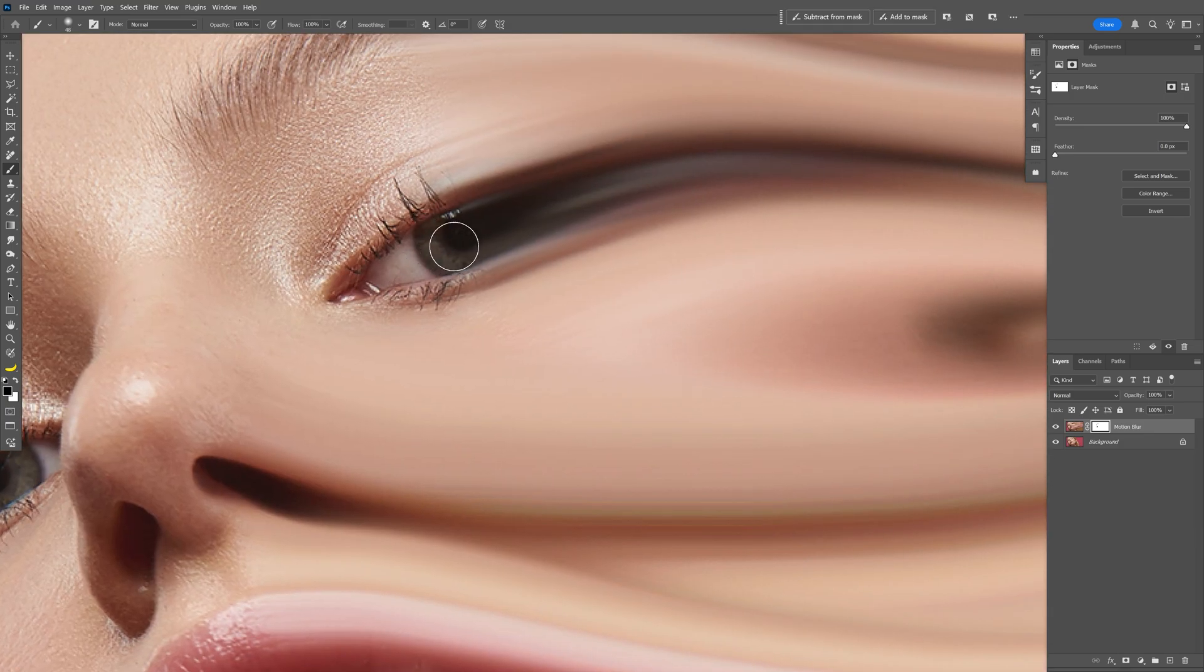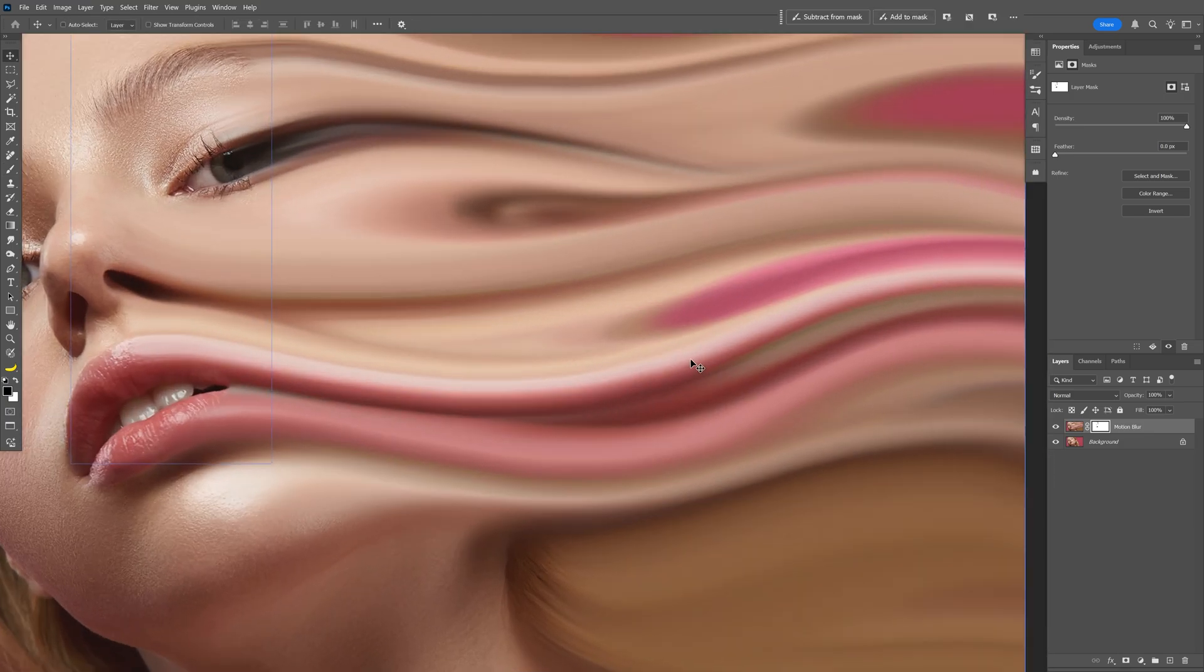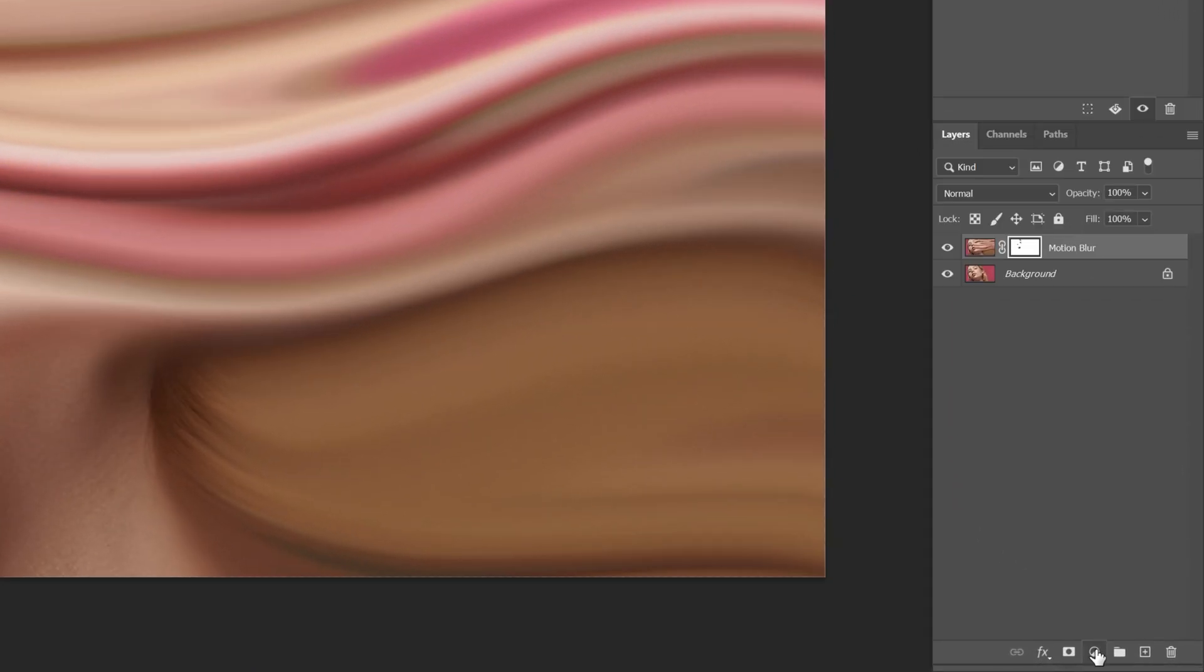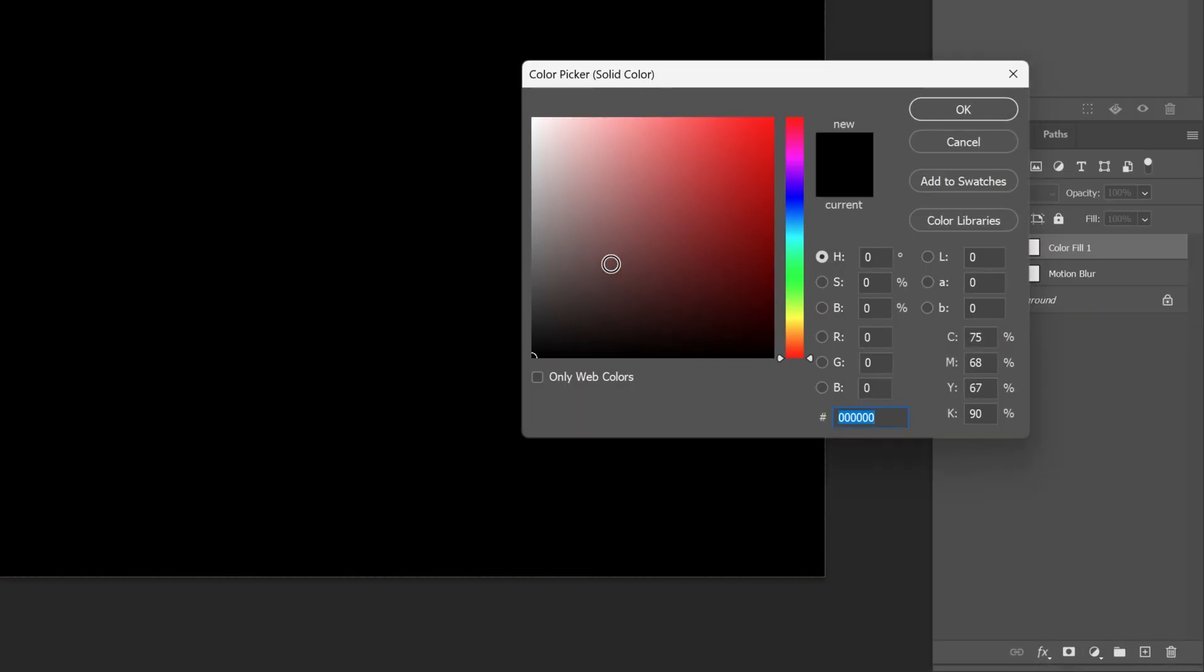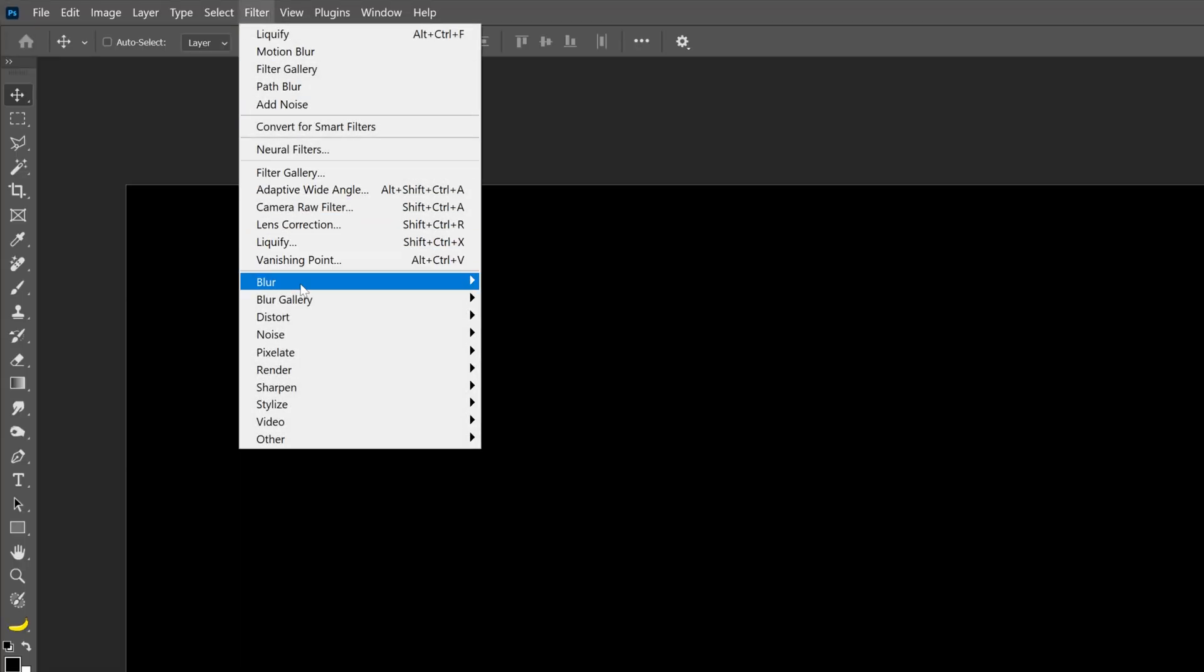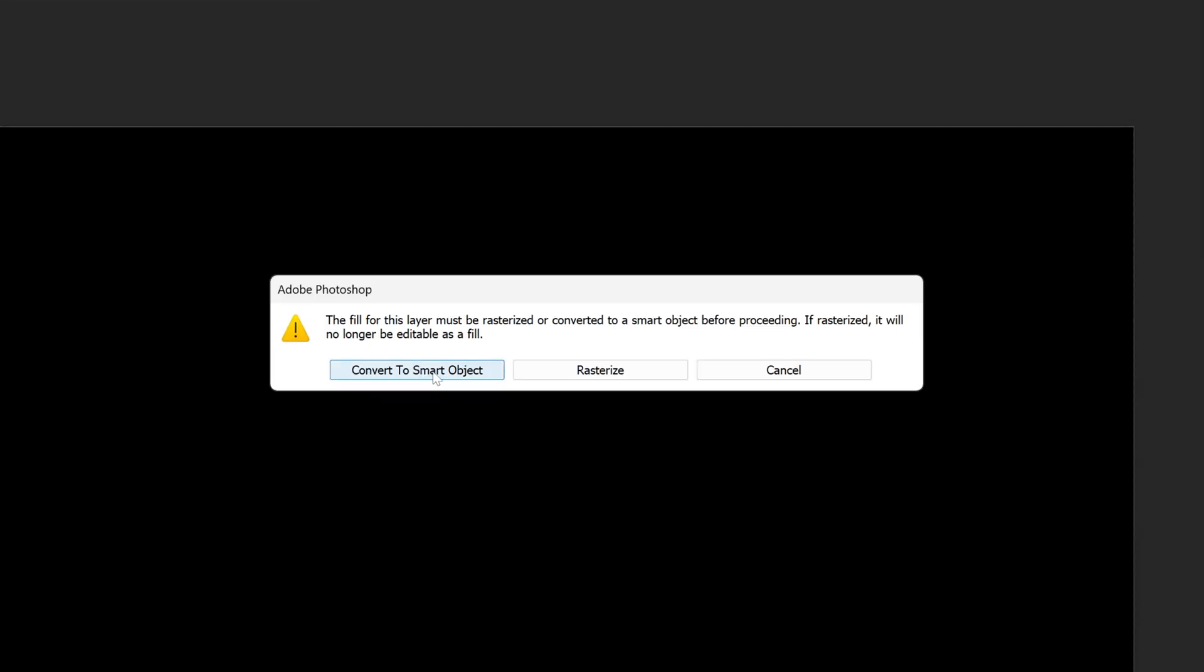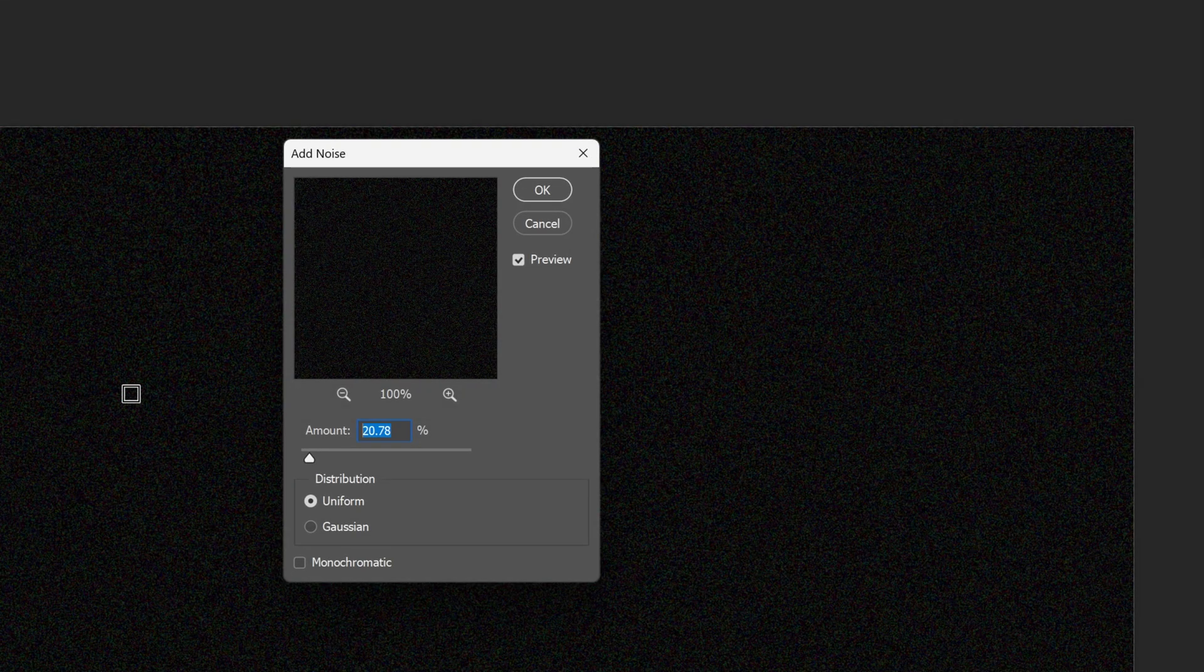But I think mine is pretty good. Now we're going to add some noise because right now this area is really smooth. Let's go to the adjustments, select solid color, and I'm going to go with black. Click OK. Now let's go to filter, noise, and select add noise. Click on convert to smart object and I'm going to go with 16.